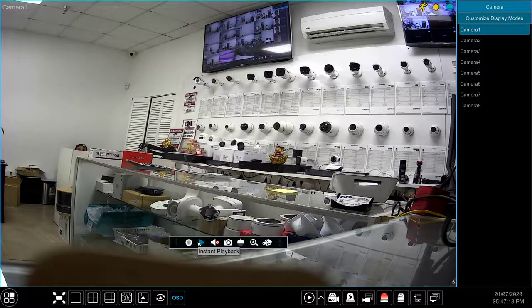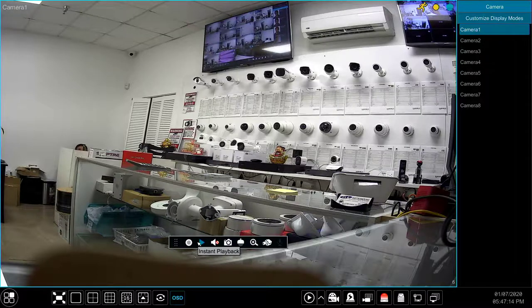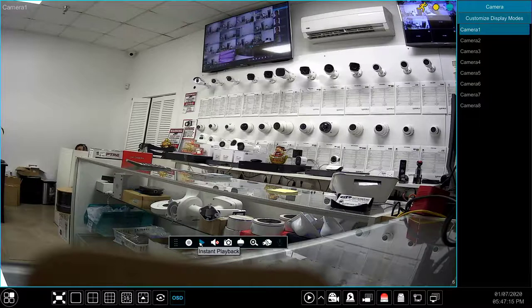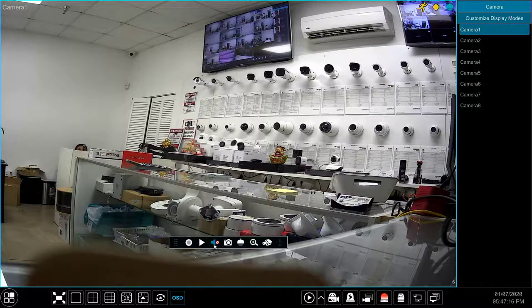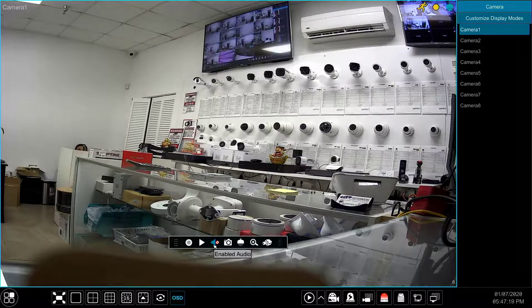Similarly, the instant playback button plays back video recording for the selected camera instead of all the cameras. The enabled audio button will allow you to hear audio for the selected camera if the camera has a microphone.